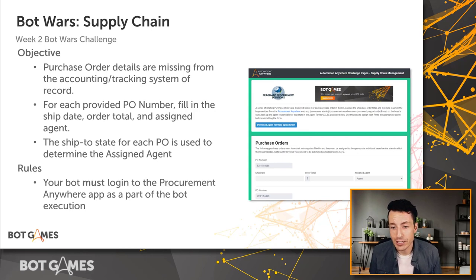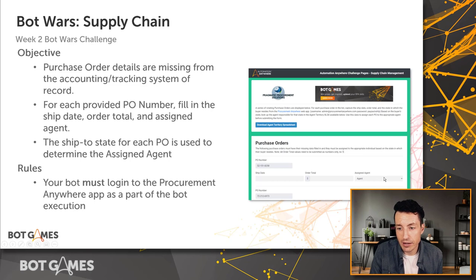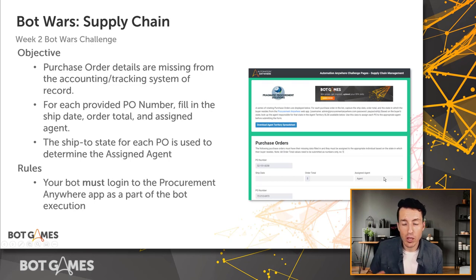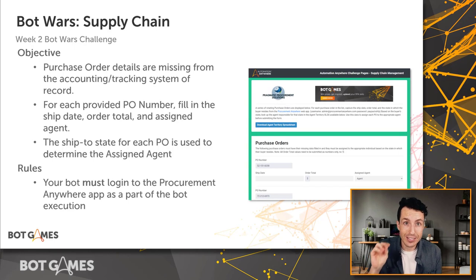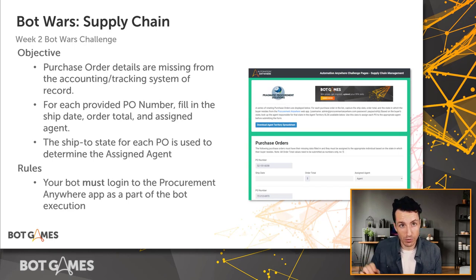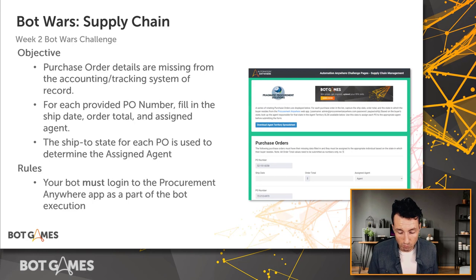So if you can see on the right-hand side here, there's an assigned agent dropdown. We need to figure out who this is assigned to based on the state that the PO is shipping to. A little bit complicated. I'll show you that here in a second.